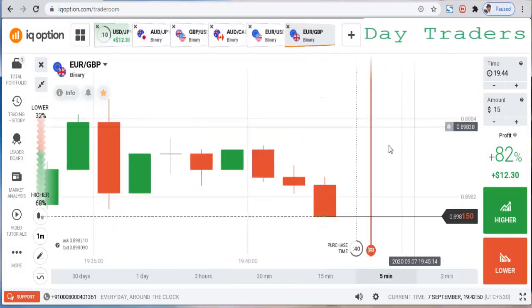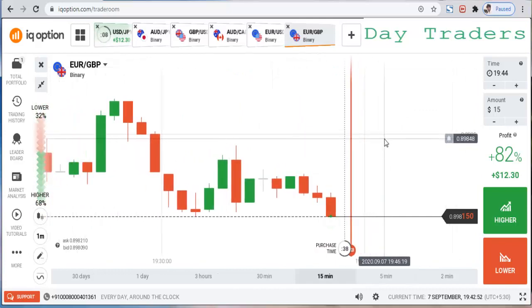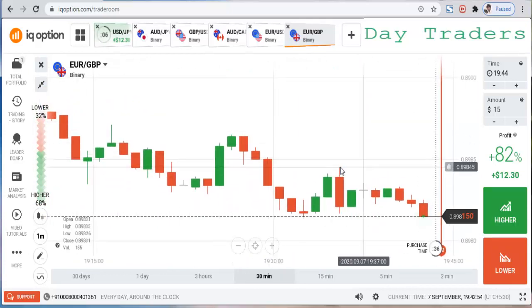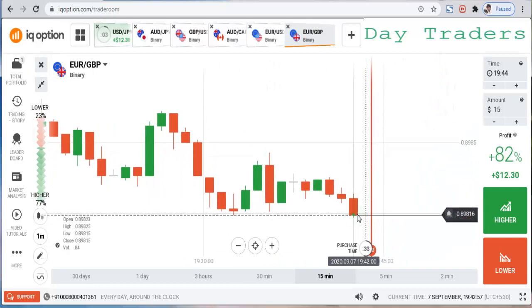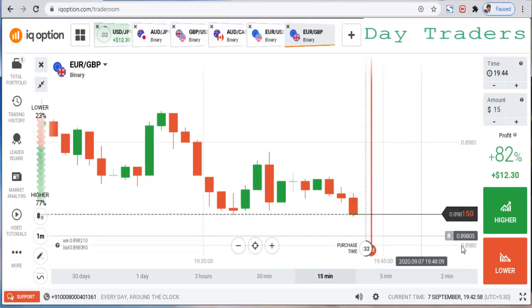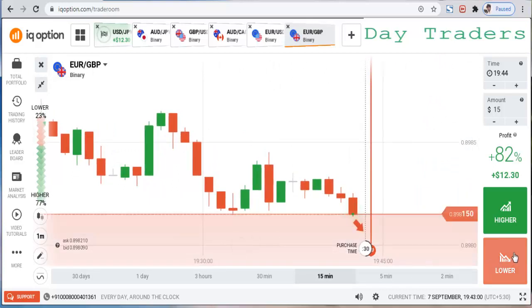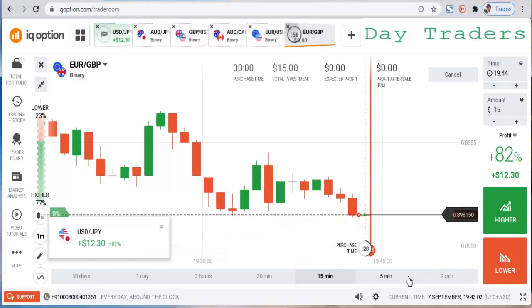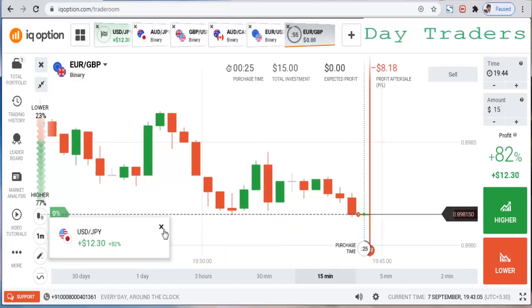Let's check another pair. This is a downtrend market with very strong seller entry. I will place a lower option — this is a winning trade.